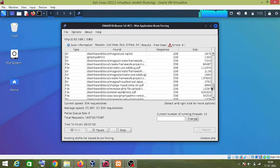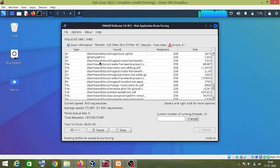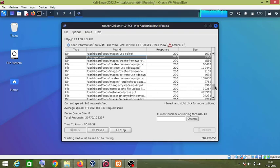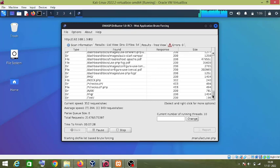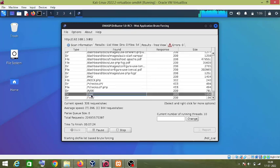And it has also found the PHP MyAdmin page. It has found the dot img folder.